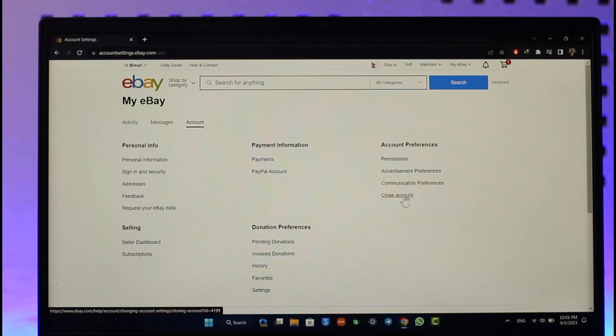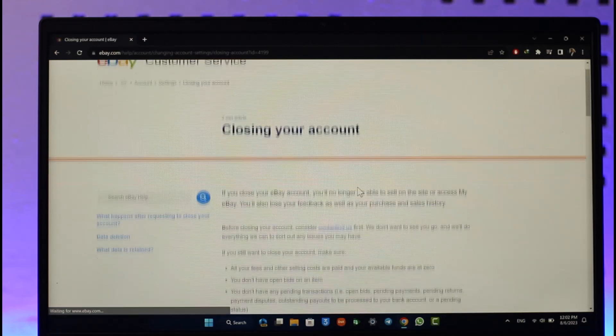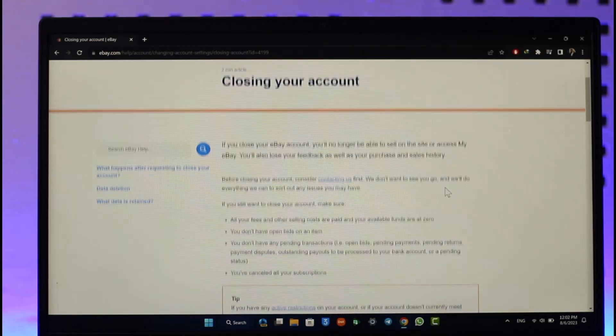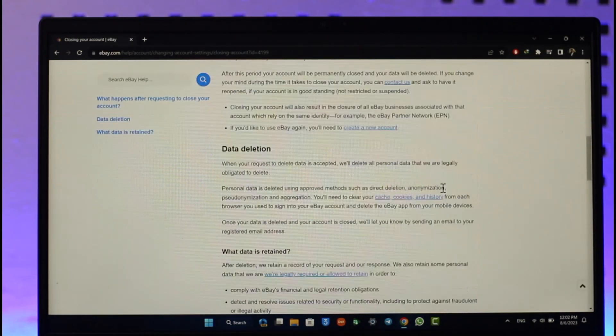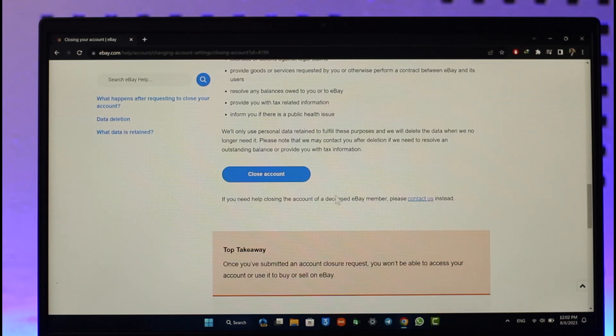Make sure to click this close account button. As you click the close account button, you'll see a message saying before closing your account please consider contacting us first, we don't want to see you go, and so on. But ignore all of that. Scroll down here, you'll find the close account button again. Make sure to click on it.